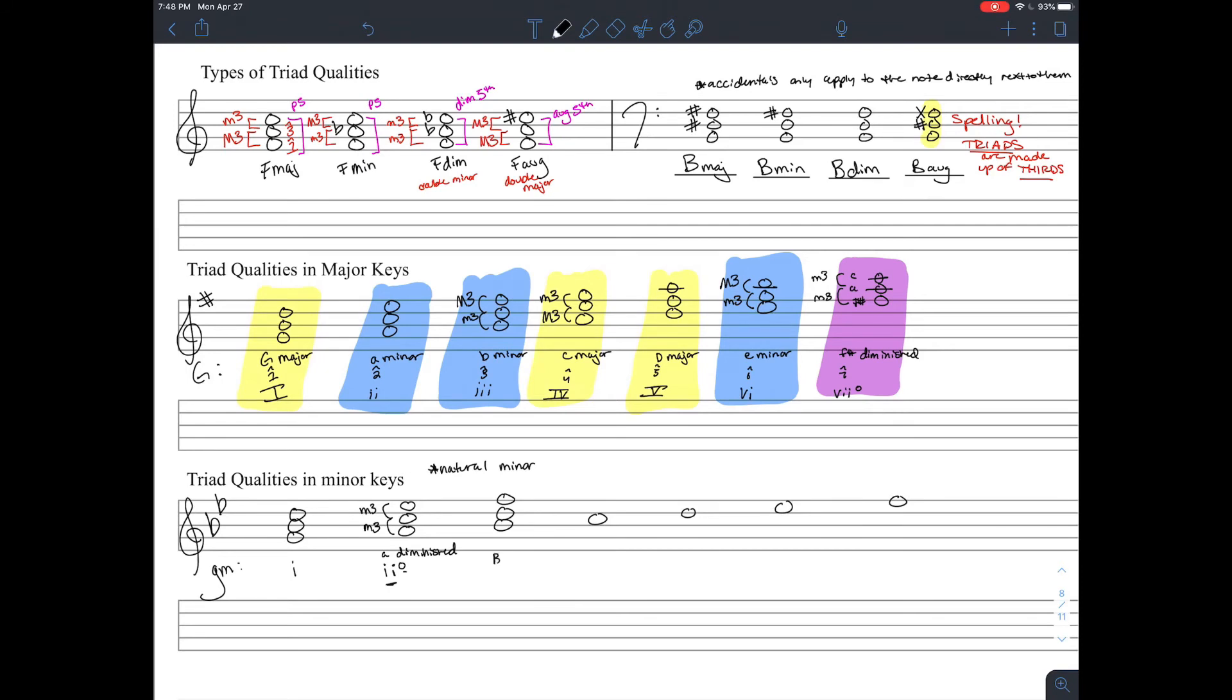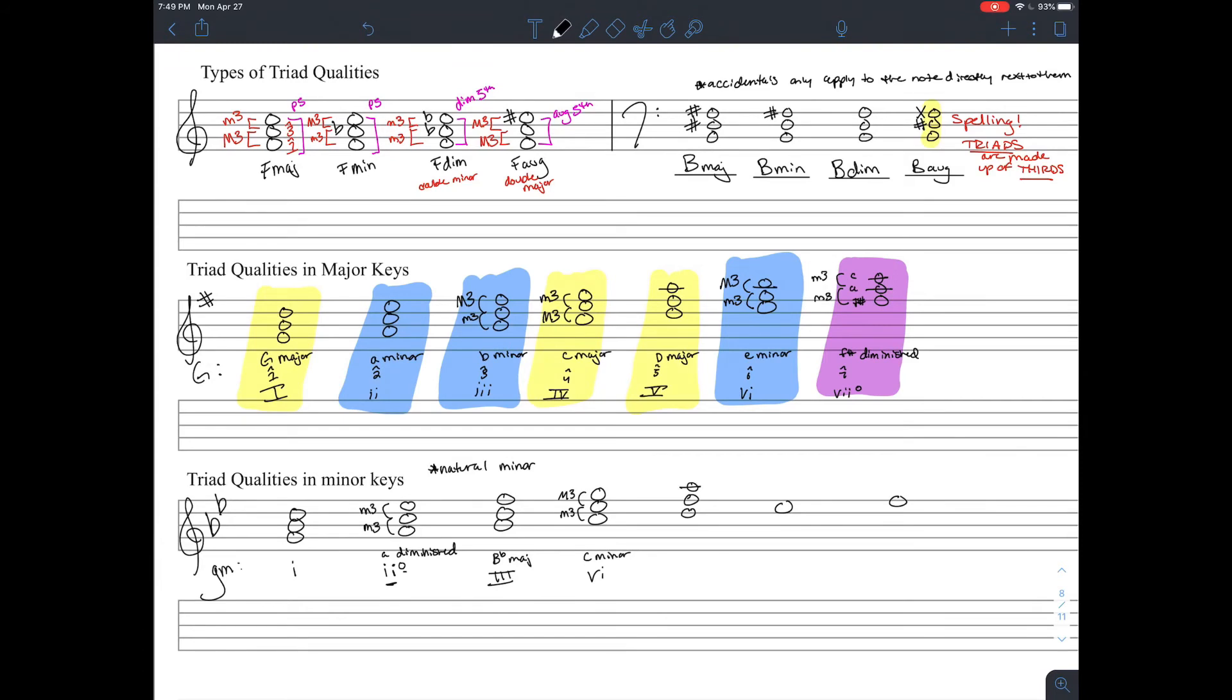B flat, D, and F means we have a B flat major. C, E flat, and G, a minor third with a major third on top, means we have a C minor chord. And that's going to be a four chord.